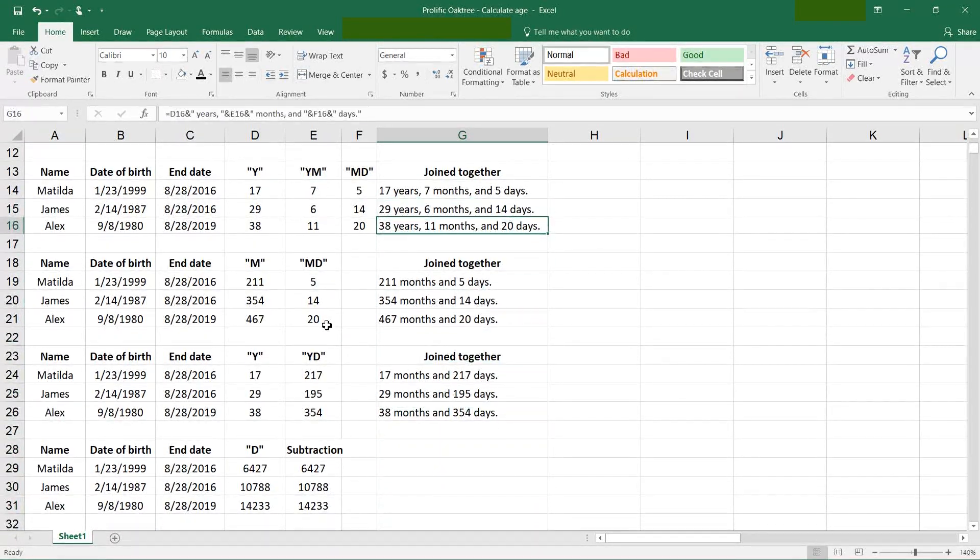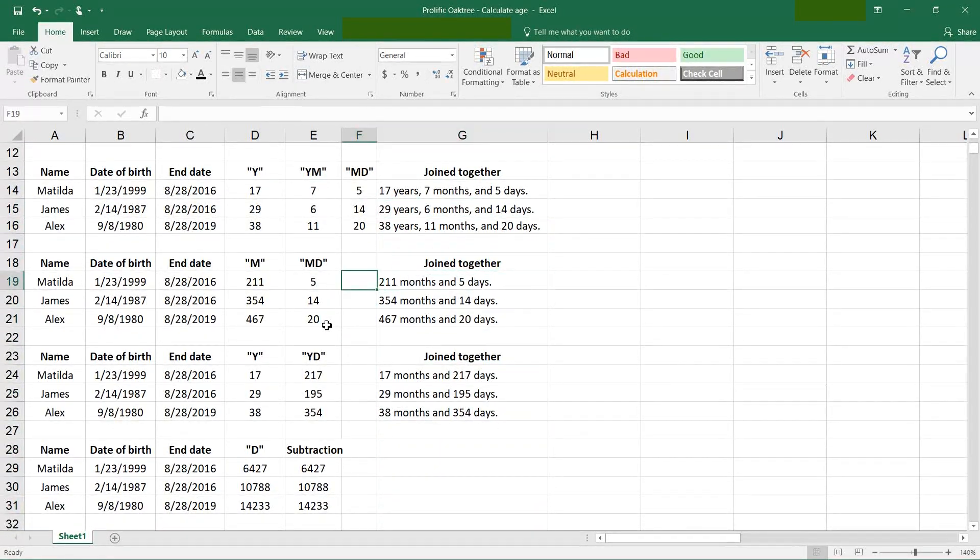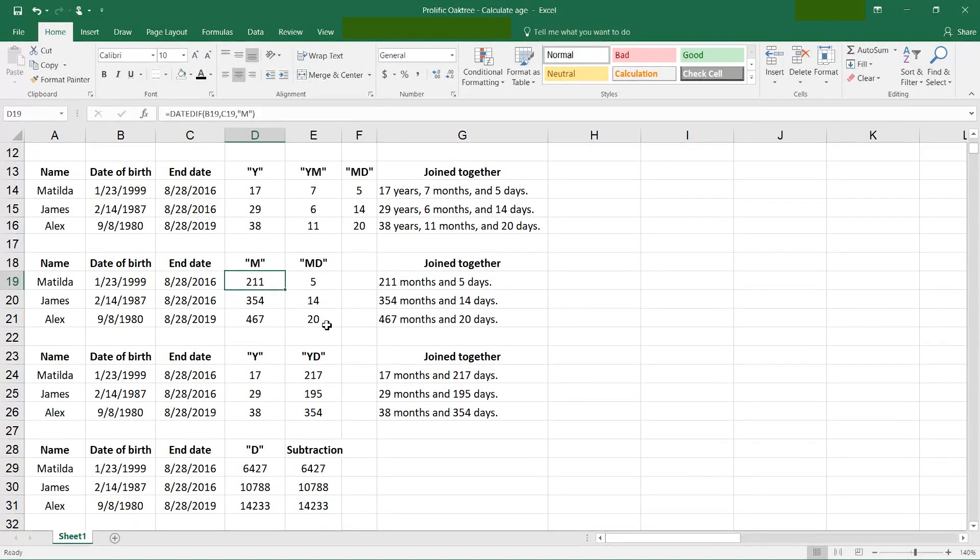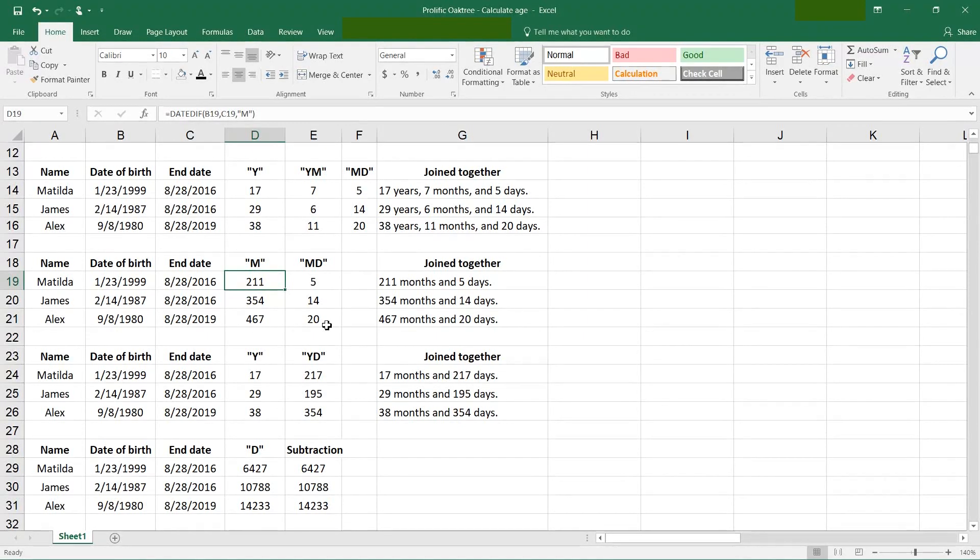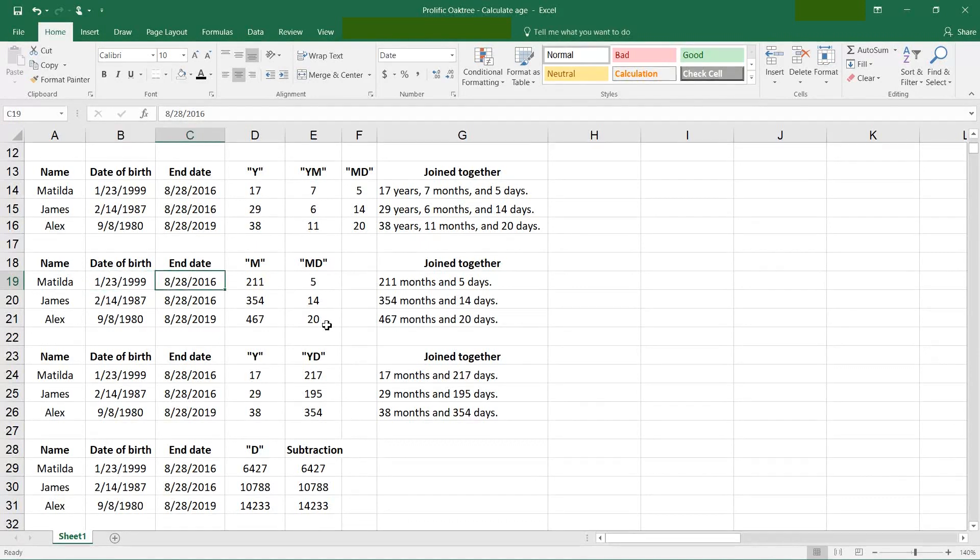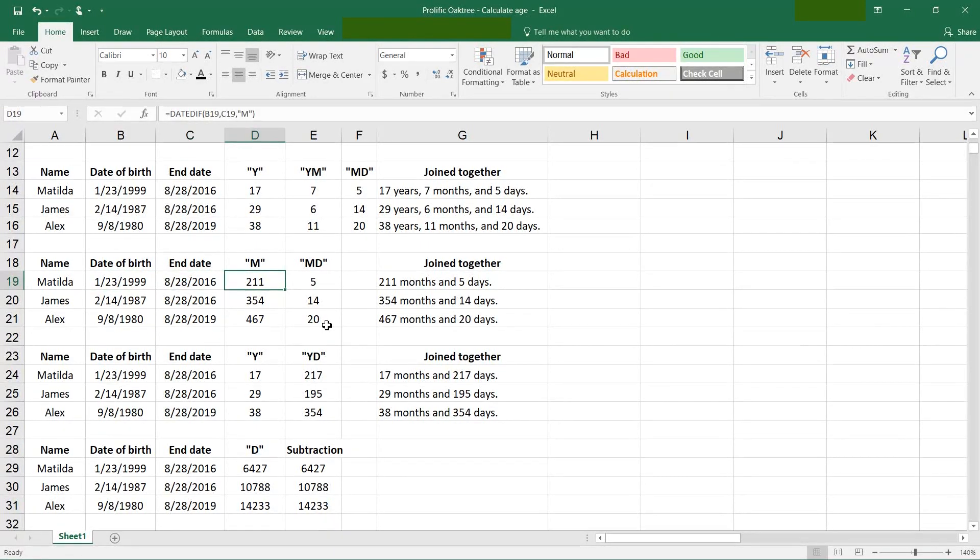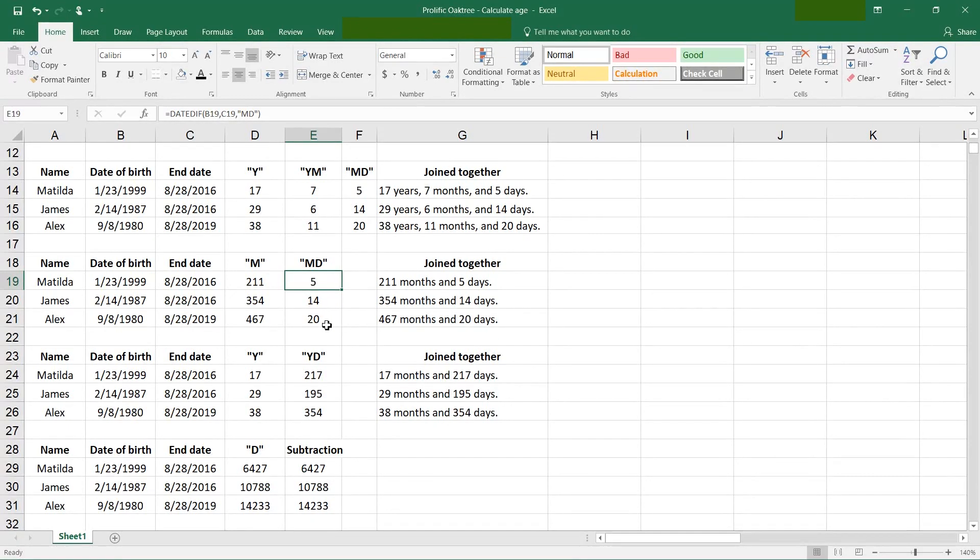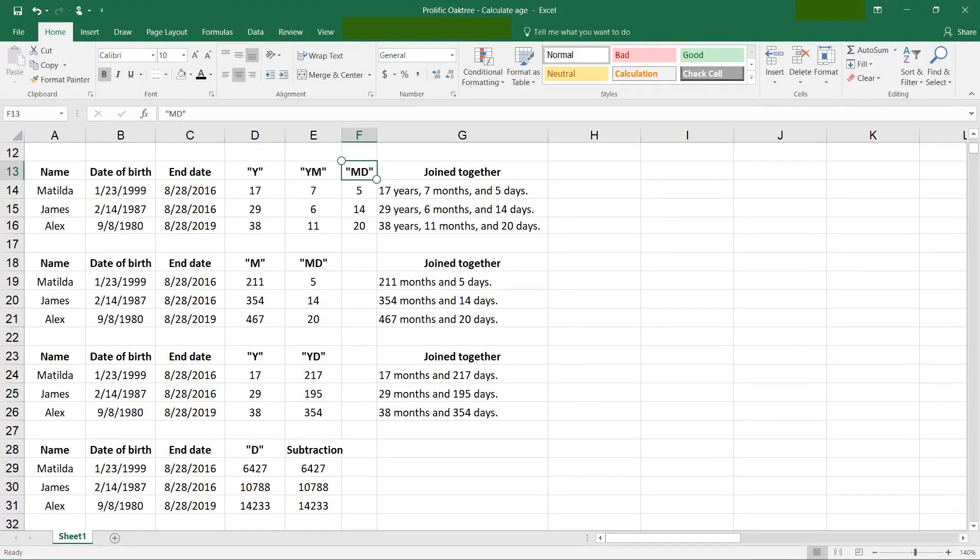So let's go a little bit further down and I'll show you how the M and the MD work. M alone returns the number of months without subtracting the whole years first. So from January 23, 1999 to August 28, 2016 is 211 months, but it's also 5 days. So you'll notice this MD is the same function that was used in the first example.